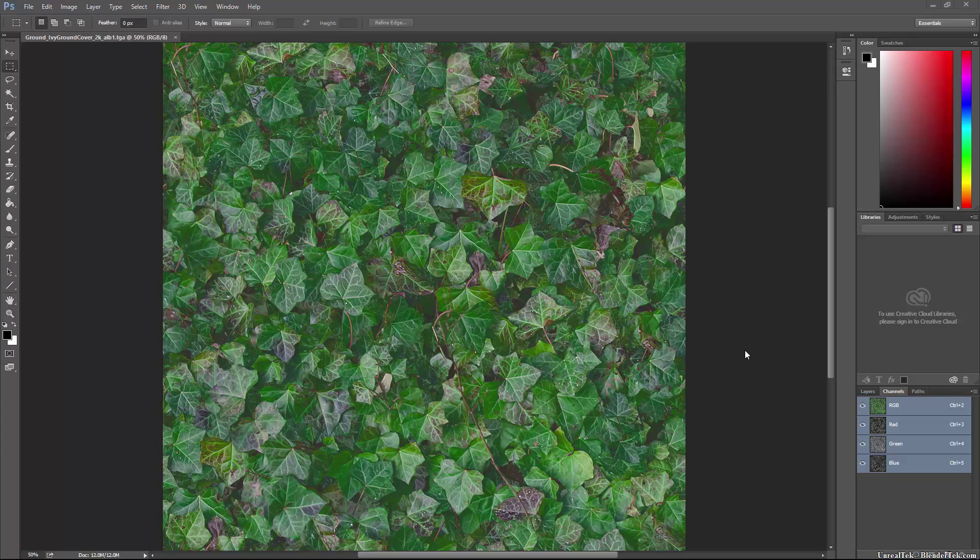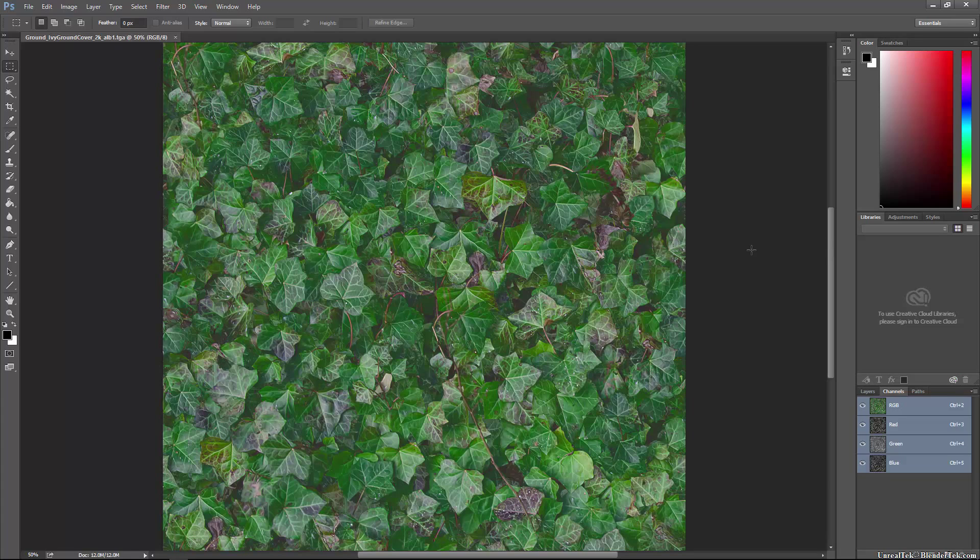Today I'm going to show you a quick texturing trick to save on file size by putting a specular or displacement or any other grayscale map in the alpha channel of a .tga file.